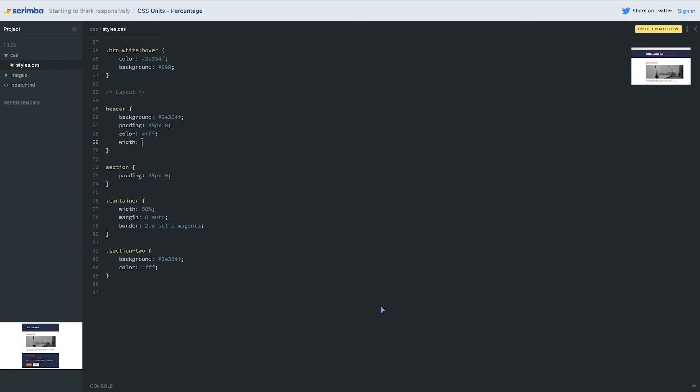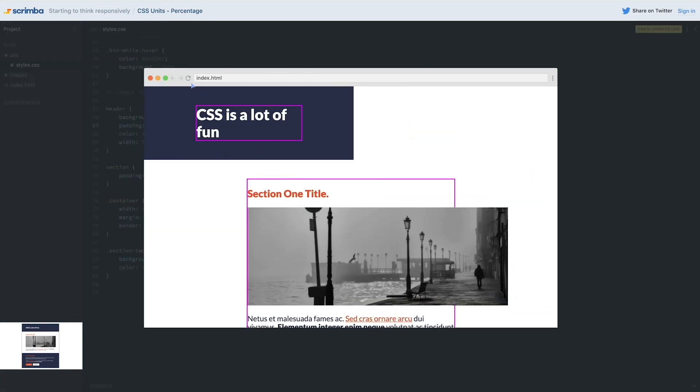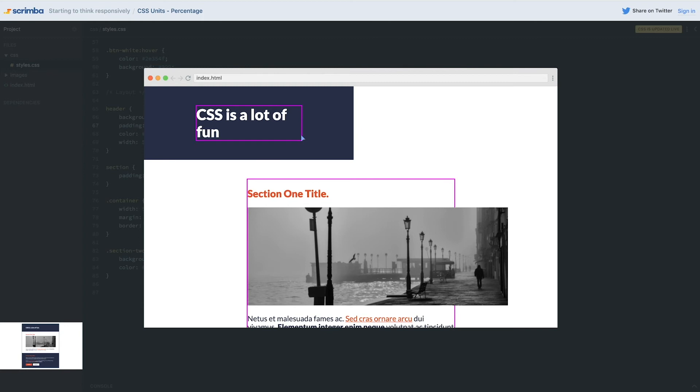Now what would happen if I came and set a width of 500 pixels on my header? Can you take a guess before you come and look at what's actually happening on the page? What do you think has happened to the container that was inside my header?